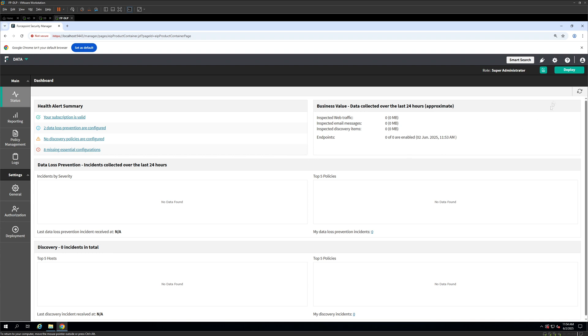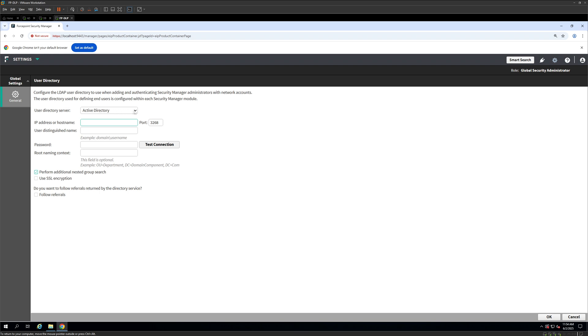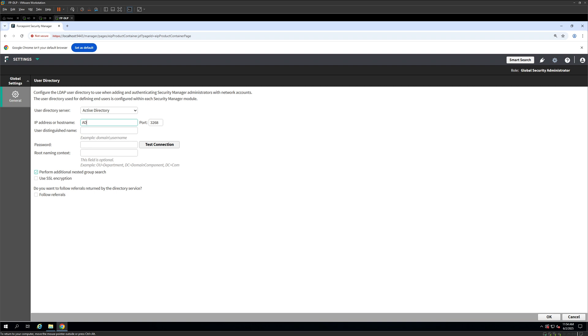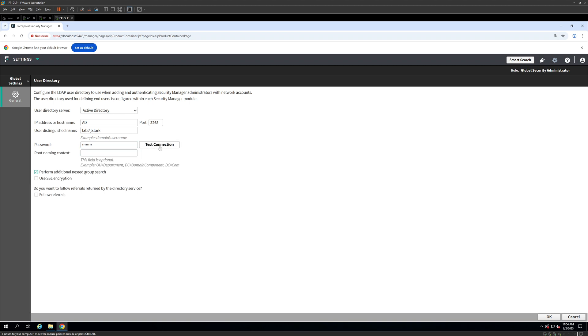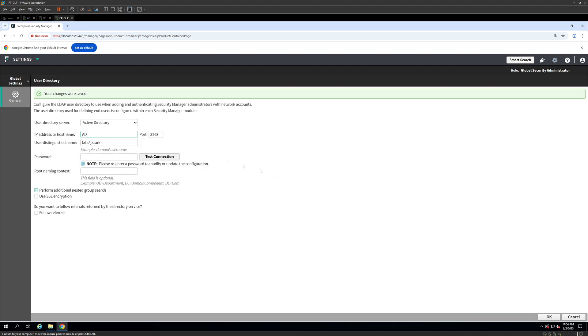Go on to general, click on user directory and integrate our Active Directory with it. So our Active Directory is called AD and we are going to give one user. So I am going to use the same user here with its password. This field is optional so you don't need to do this. You can click on test connection. You will see test connection is successful and I am going to click on OK.